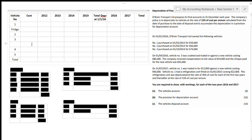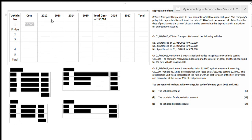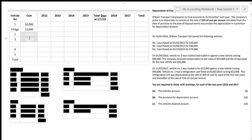This is quite an easy question once you get into the hang of it — it's repetitive and quite easy to get full marks. The first column is the cost figures, and we're just going to put in the figures they tell us. Vehicle number one cost fifty thousand, so I write in fifty thousand. The fridge cost twenty-two thousand, vehicle number two cost sixty-six thousand, and vehicle number three cost seventy-four thousand — I just plug in those figures.